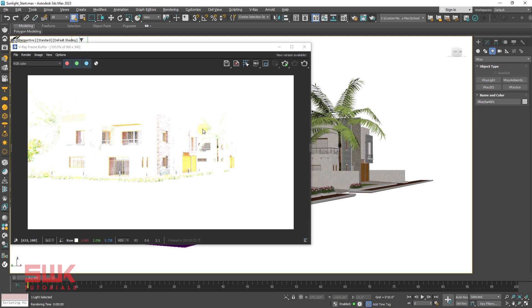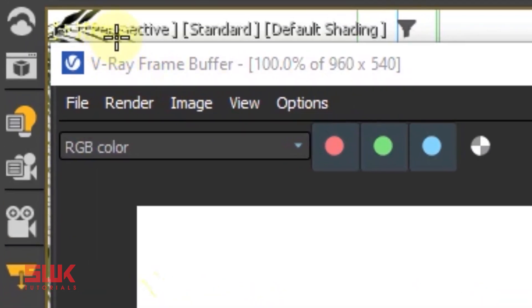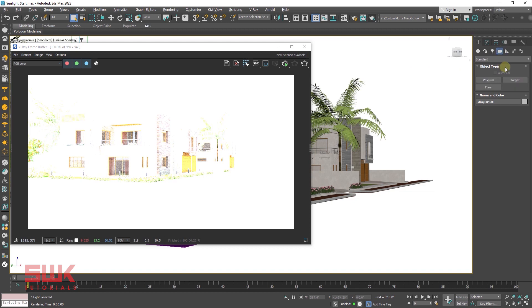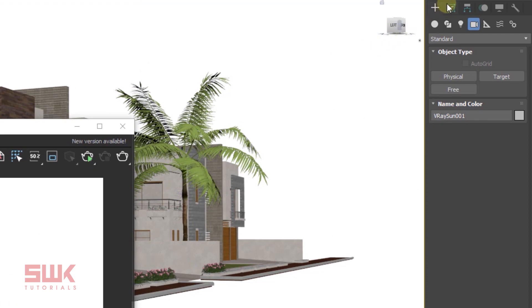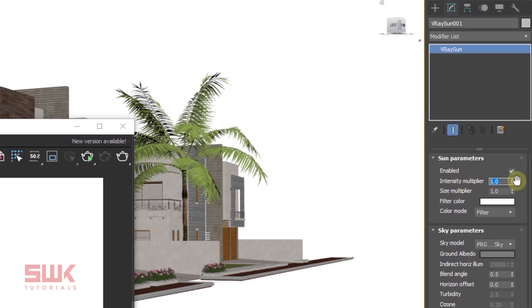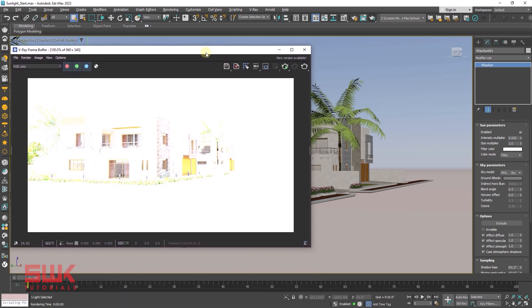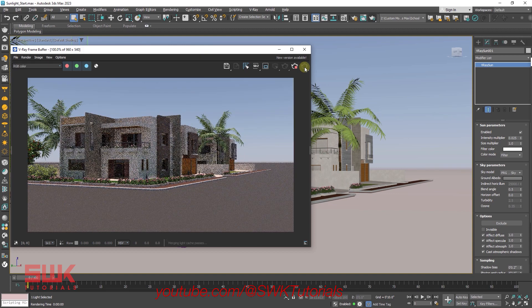By default, the render will be too bright and ugly. The reason is that I'm rendering in the perspective camera right now. If you are rendering in perspective camera or 3ds Max standard camera, the render will be too bright. To correct this, select your V-Ray sunlight, go to the modify panel, and decrease the intensity multiplier from 1 to 0.025. This is the value where you will find a good result. You can decrease or increase it a little bit according to your need.